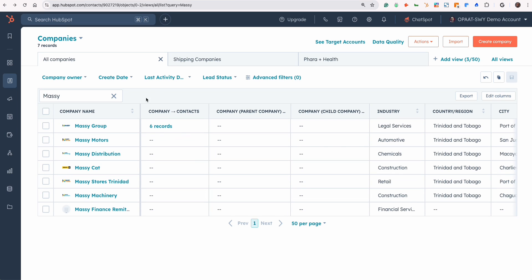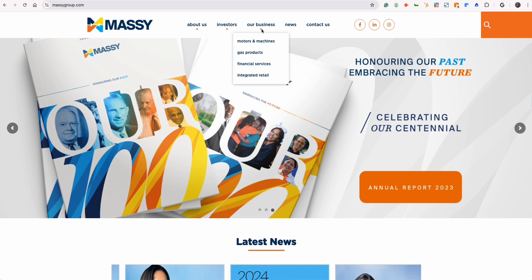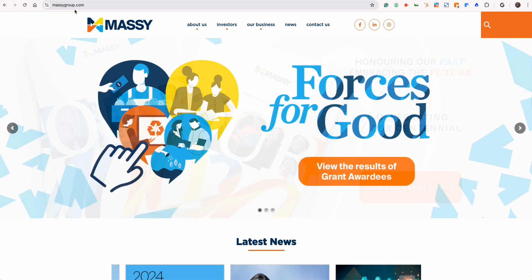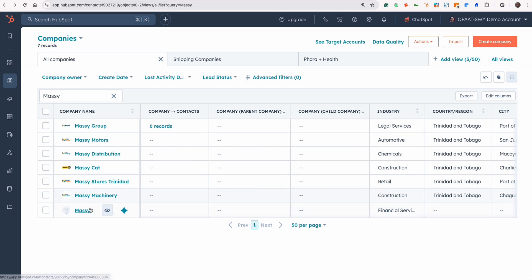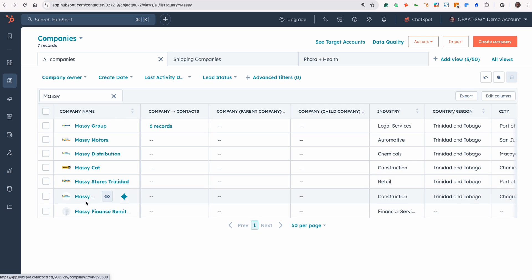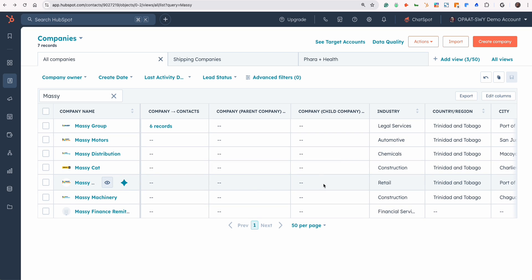In this example, we're going to be using Massey Group, because we know that Massey Group has a number of subsidiaries under their name — motors, machinery, and so on. We already have some of those companies inside of our system. We have Massey Group here as the main company and all of these other subsidiaries, but there's no relationship defined between the group as the parent and who the children are.